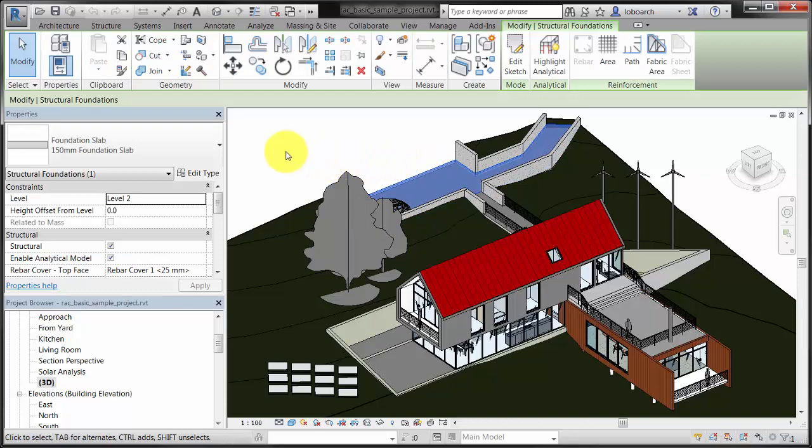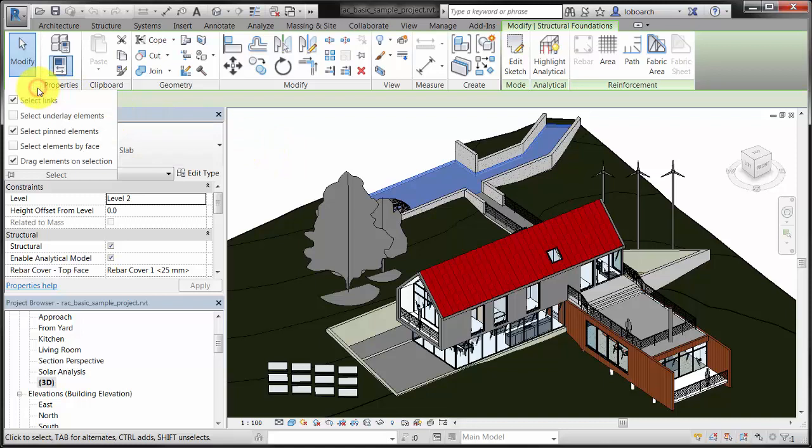To activate Face Selection and other selection options, use the drop-down menu on the Modify tool or the controls on the right side of the status bar.